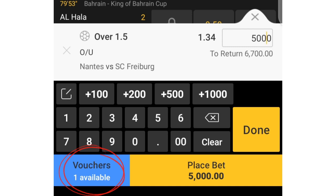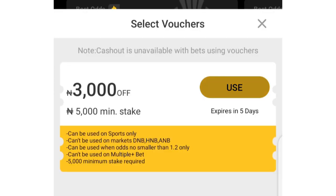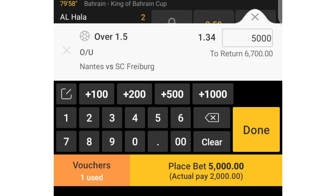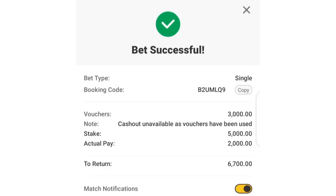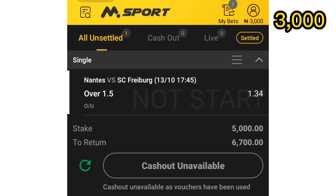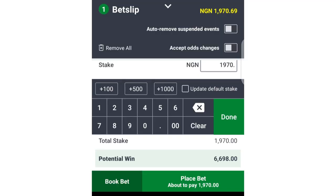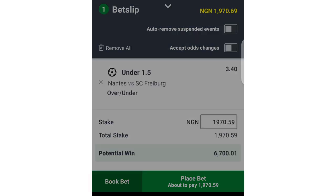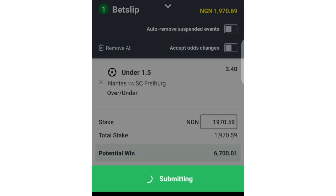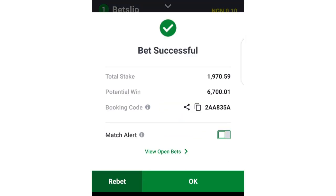I place the 5k on this odd, type the 5k, click the option to use the bonus and submit the bet. Since we used the bonus as part of the 5,000 naira stake, we were still left with a remaining balance in the MSport account. Next we go back to Sportybet and stake the amount given by the calculator on under 1.5 to ensure we're winning regardless of the match outcome.